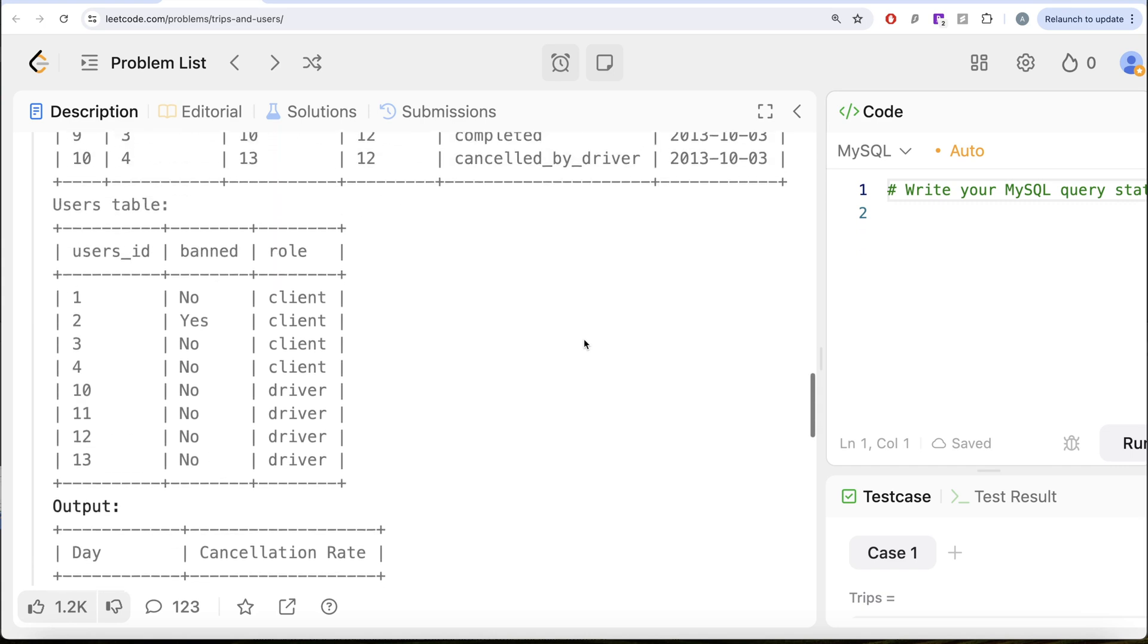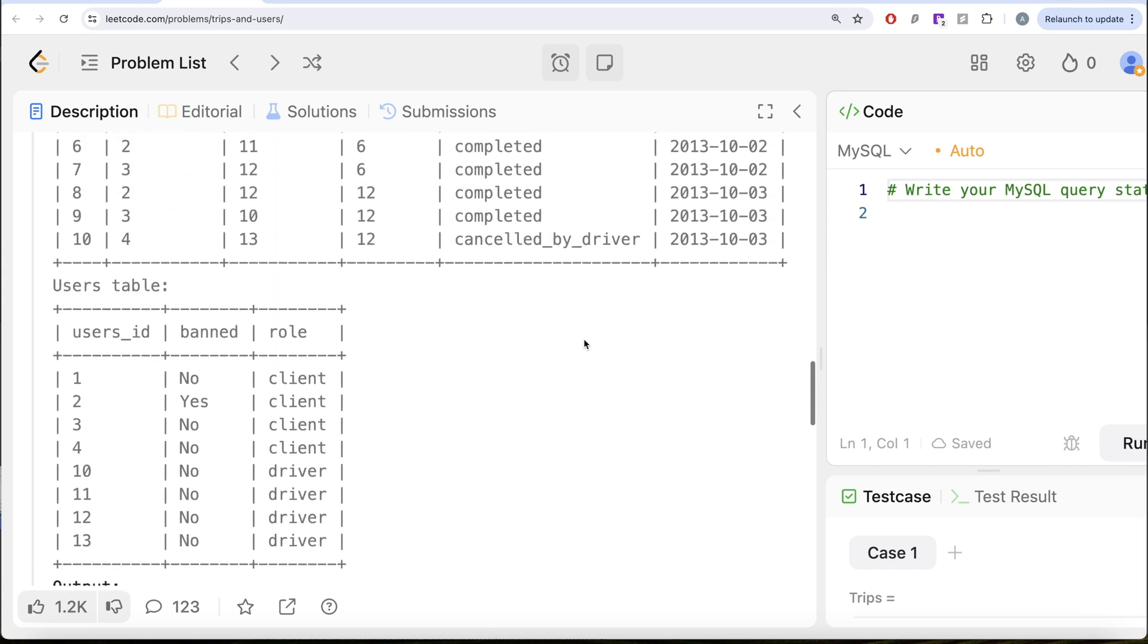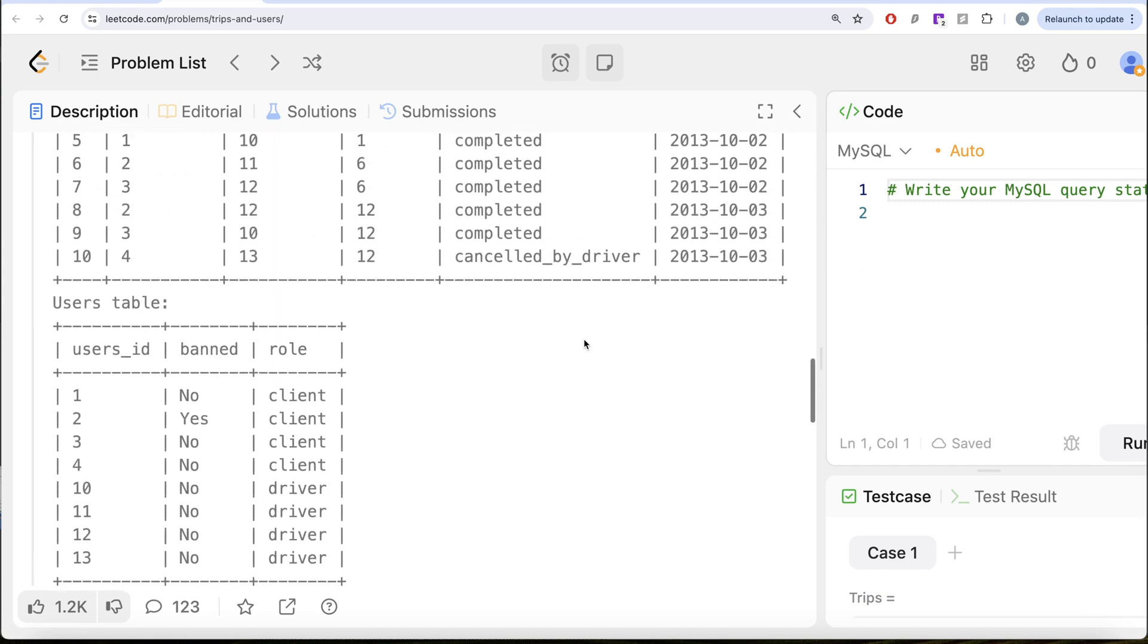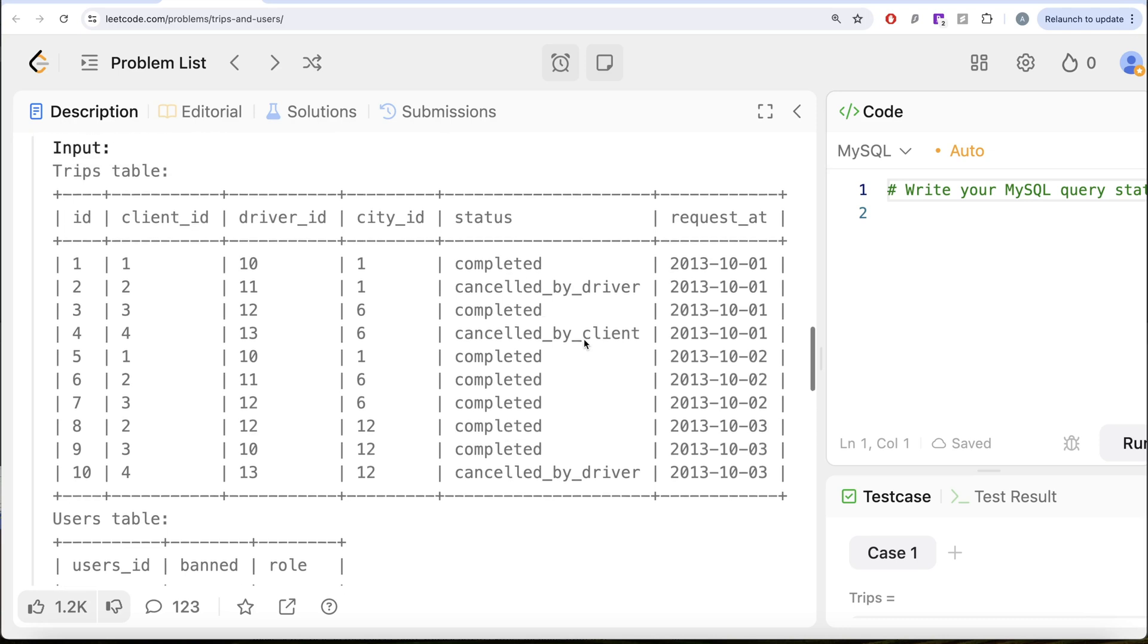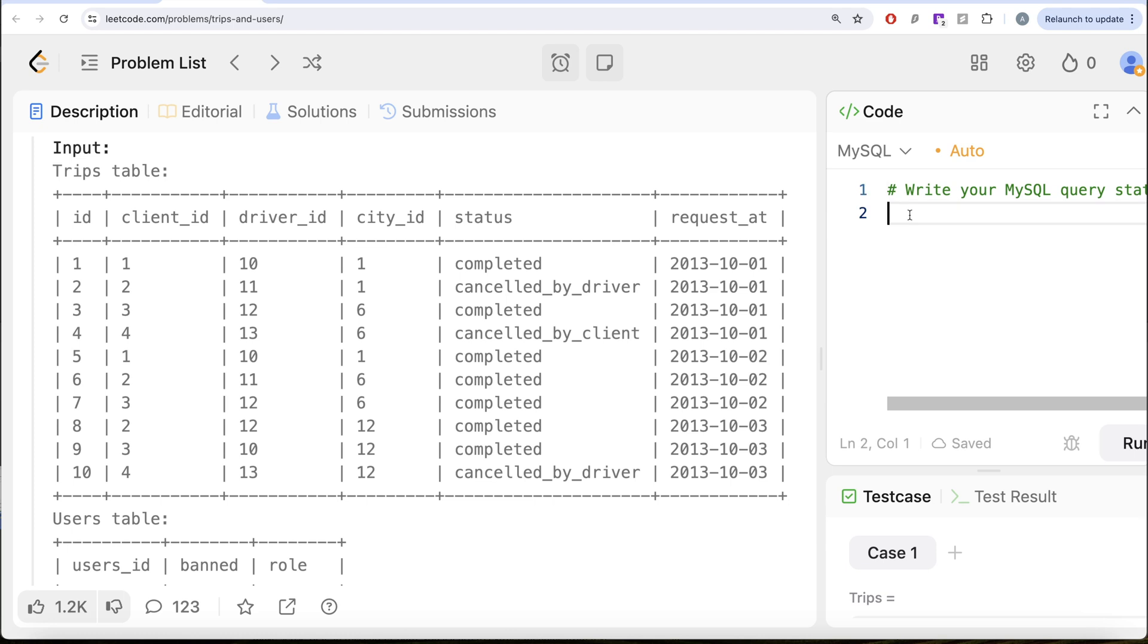To solve this question, we can go two routes. Either you can perform a couple of joins to do this or you can go the common table expression route. I would ask you to go through the common table expression route and see what the solution looks like. But let me do this using joins because that would be like four or five lines.